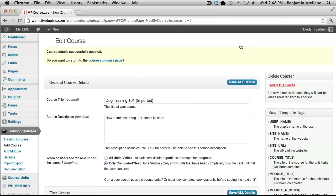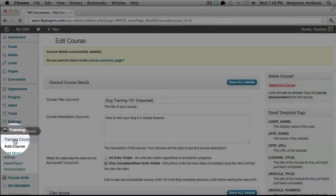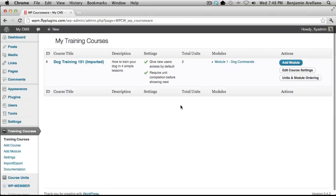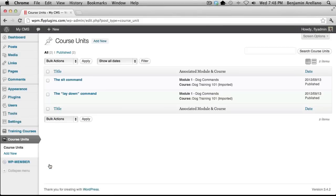The next step in the process would be to add modules. If we go back over to Training Courses on the left-hand side, you'll notice that I already have a module. In this particular step, you would create your modules and lay out your course as you normally would. Then the very next step would be to create units — we want to put some content in here. So we're going to click on Course Units and select Course Units. Again, you'll notice I've already added a couple of units in here.